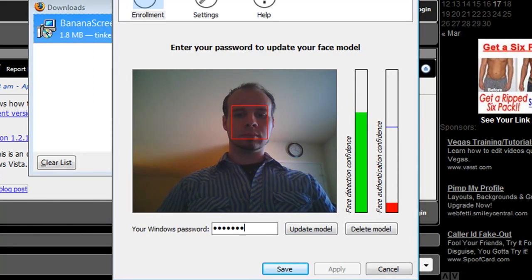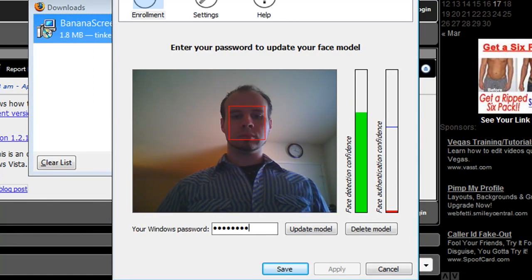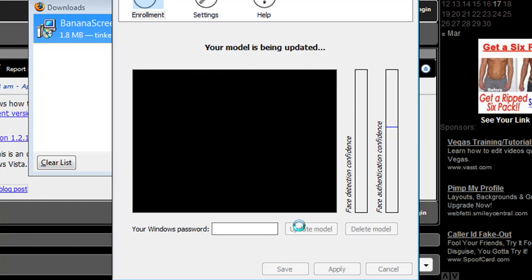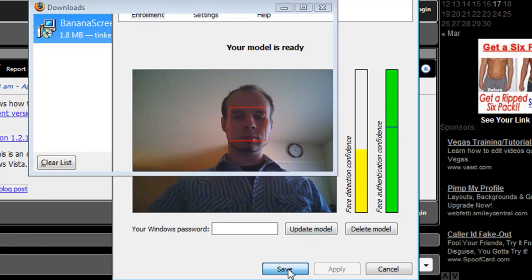Just stand in front of your webcam and type in your password and then click update model and it's going to save a model of your face to its inventory.